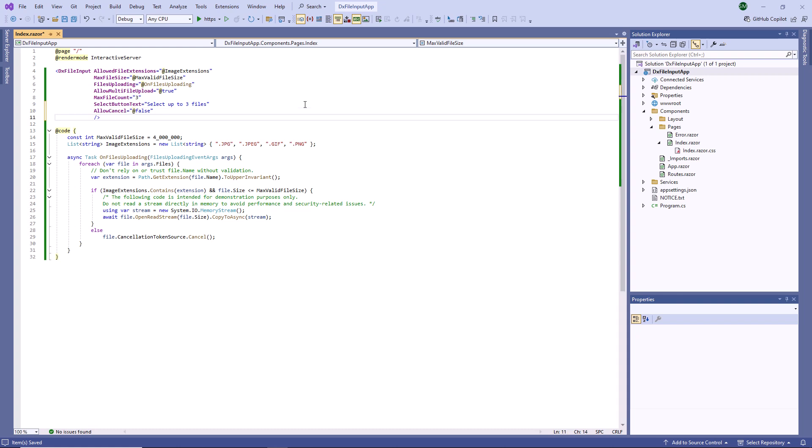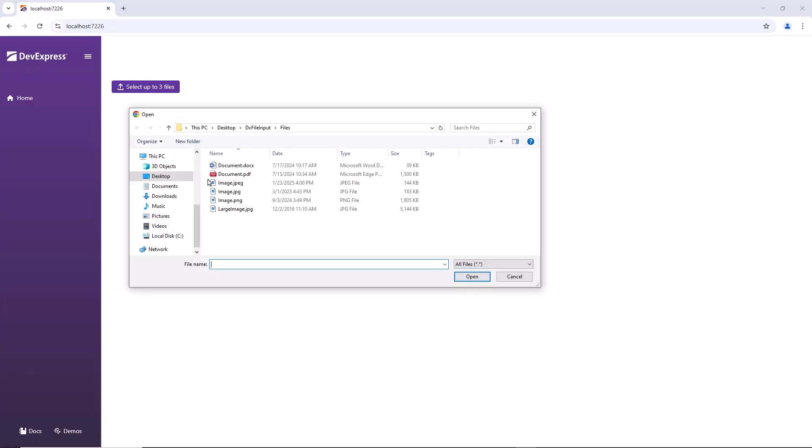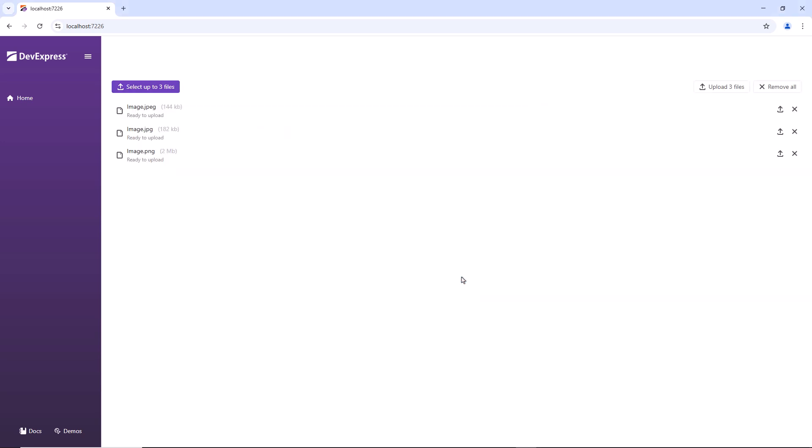DX File Input raises the files uploading event once a user selects one or more files. I set the Upload Mode property to On Button Click to start upload operations after the user clicks an Upload button. I can click an individual file's Upload button to upload this file or click the Common button to upload all files.